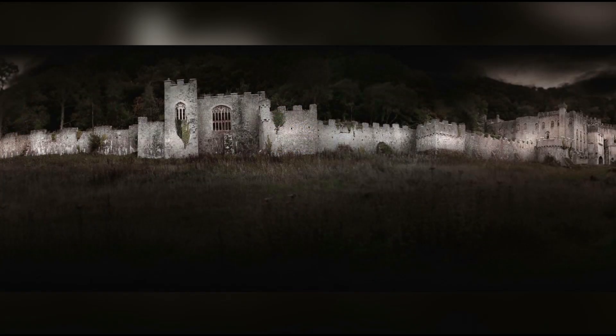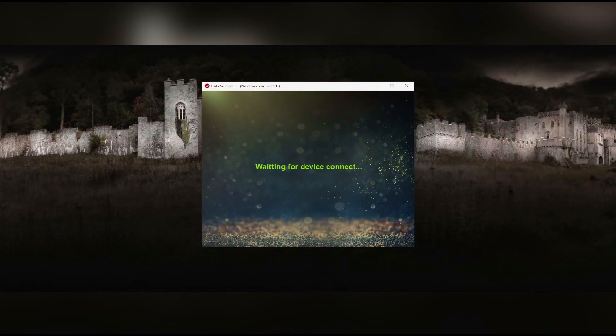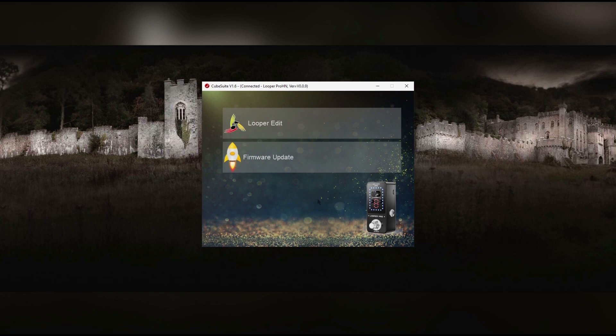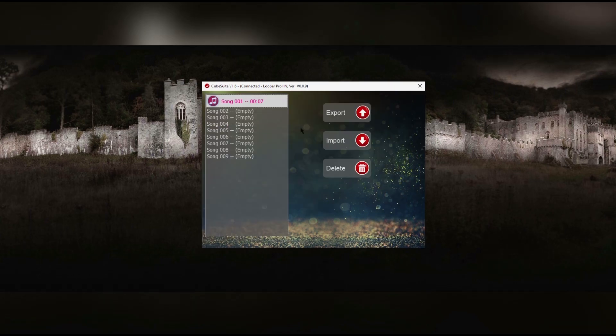And it's very simple to use. When you start it up, you simply click on the Looper edit. And in the Looper edit, you'll see song 1,